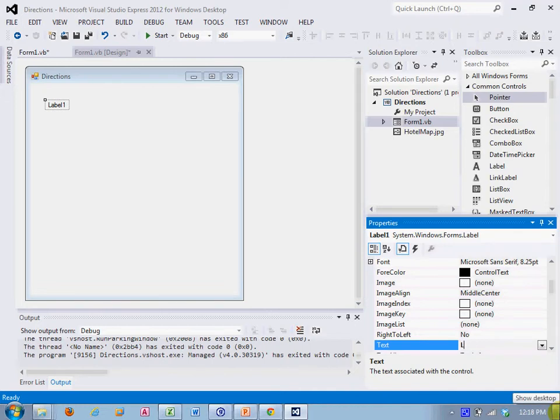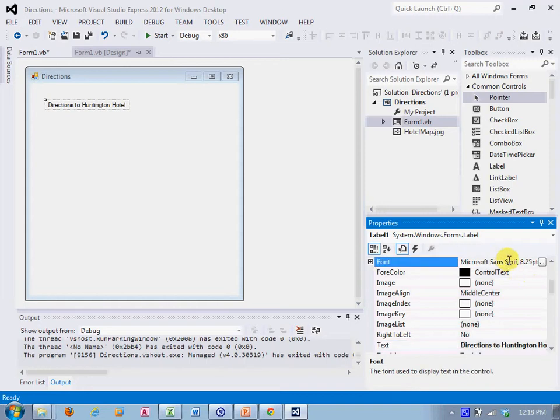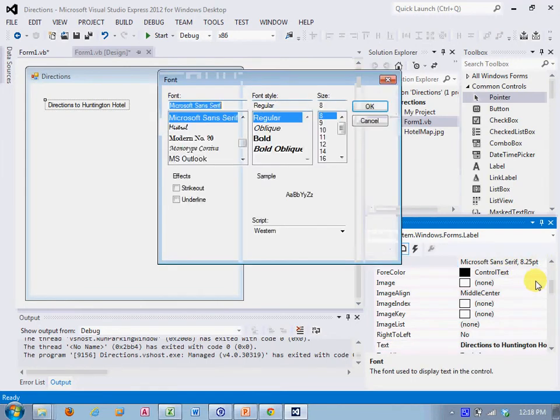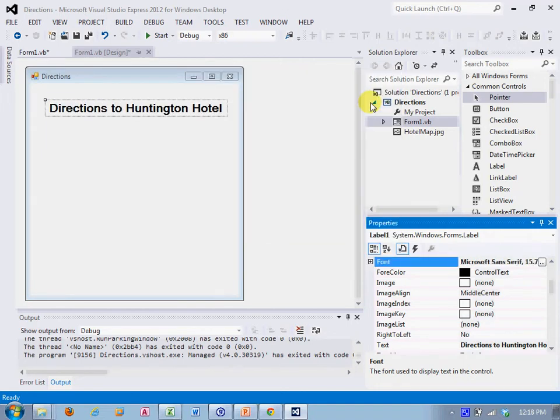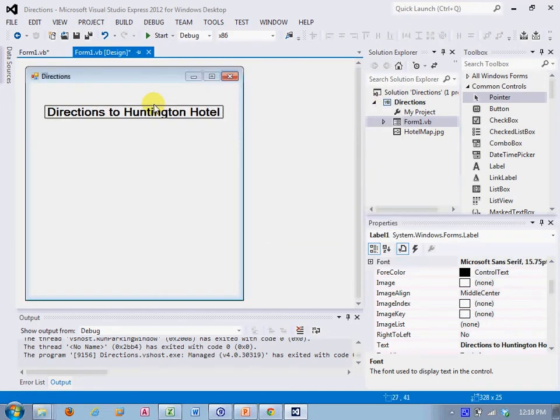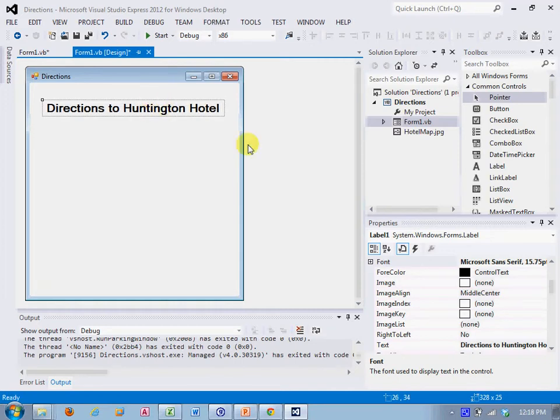I'm going to change that to directions to Huntington hotel. And the font is right here. We will click on the font and we'll make it 16 bold. Let's see if that works. That looks good. And I could move it around. So I've created a label and I've changed its text property and its font property.